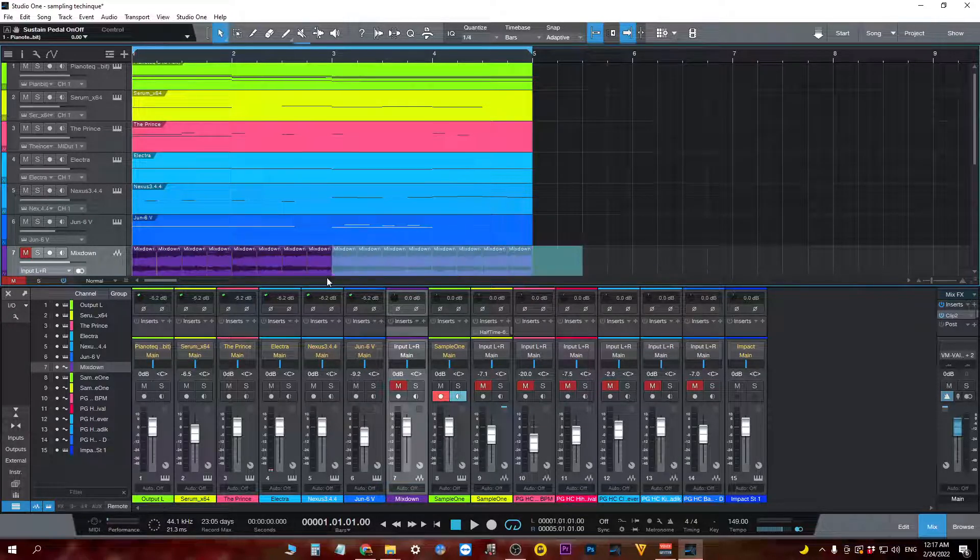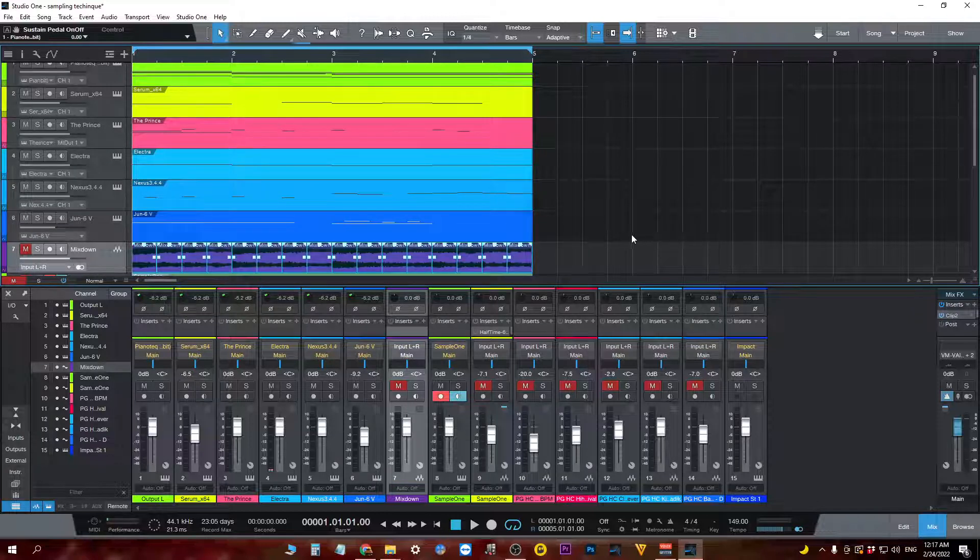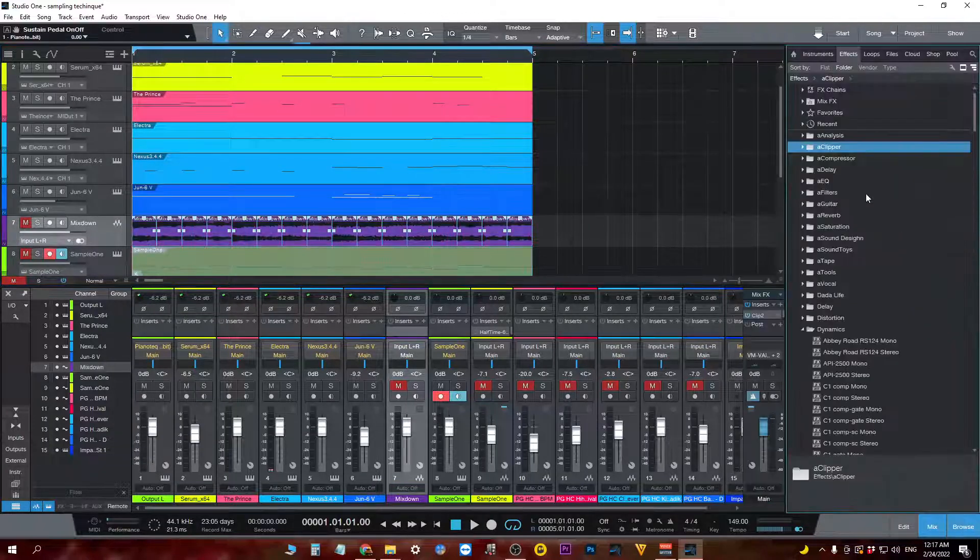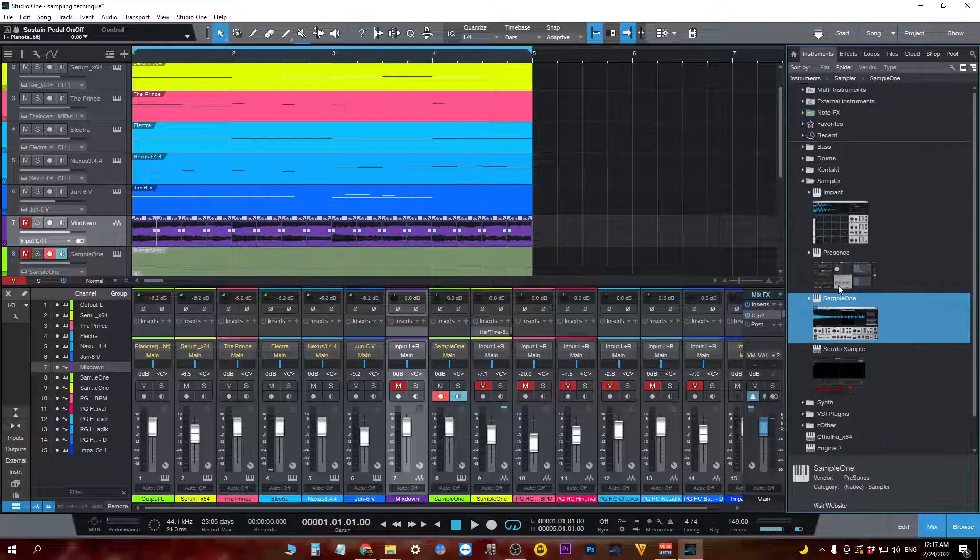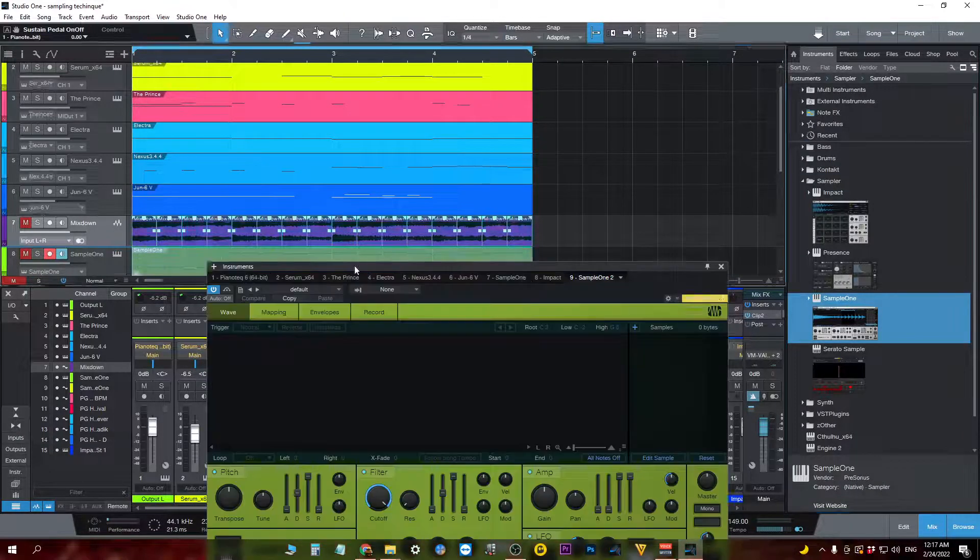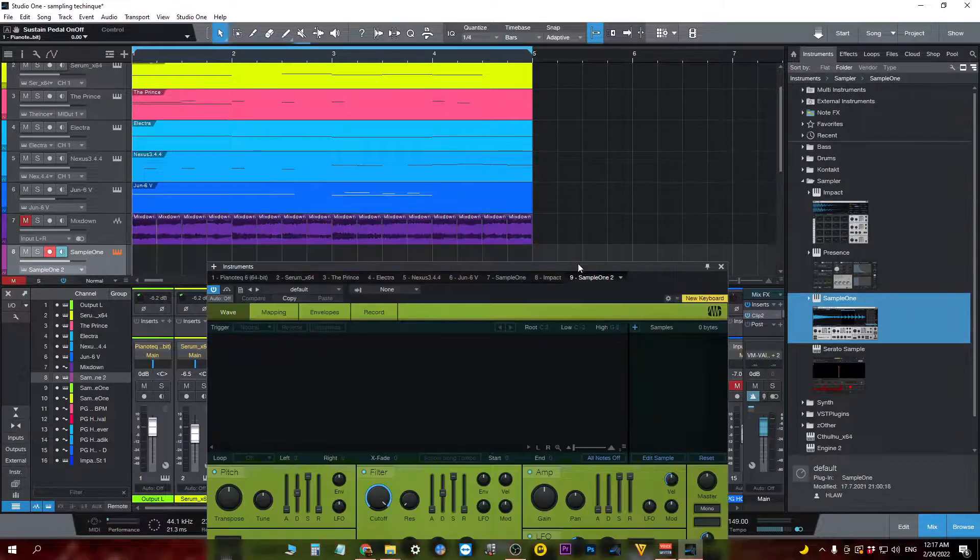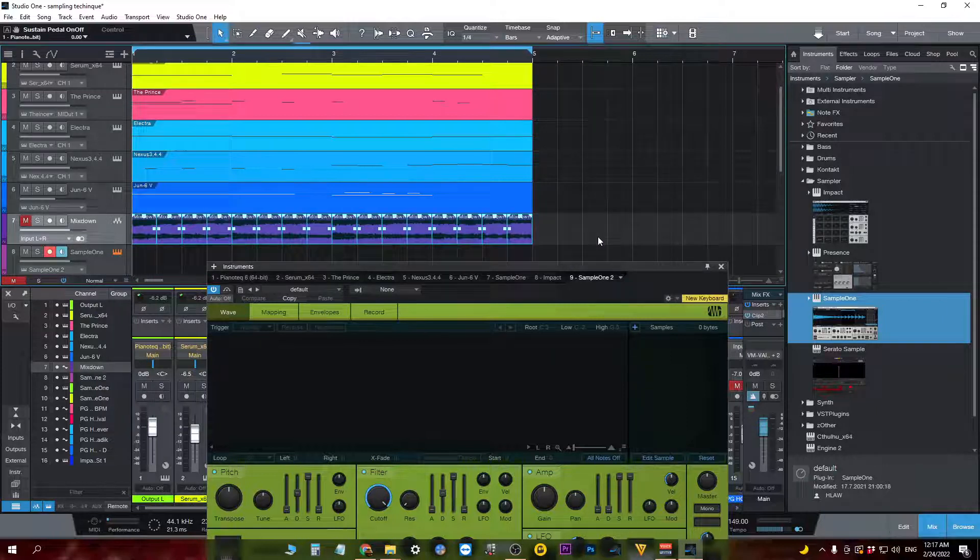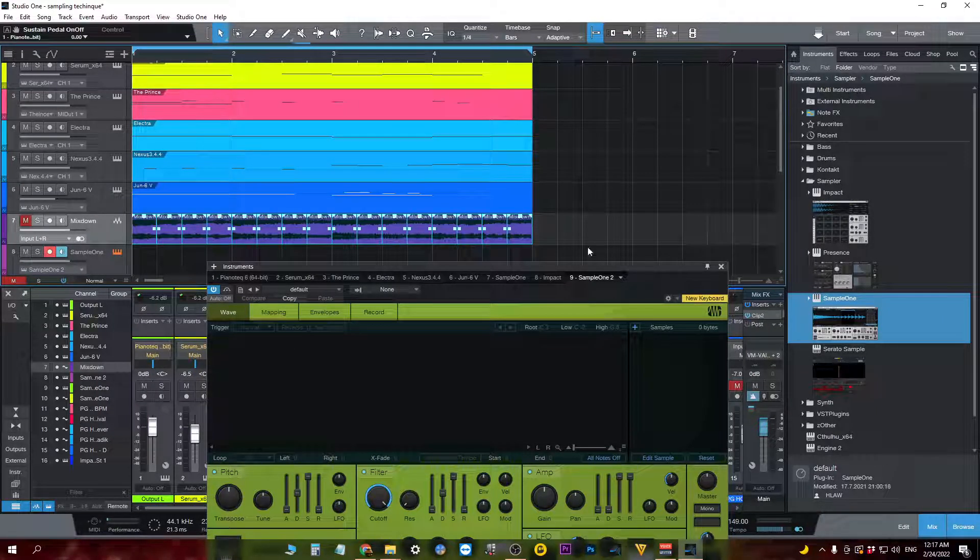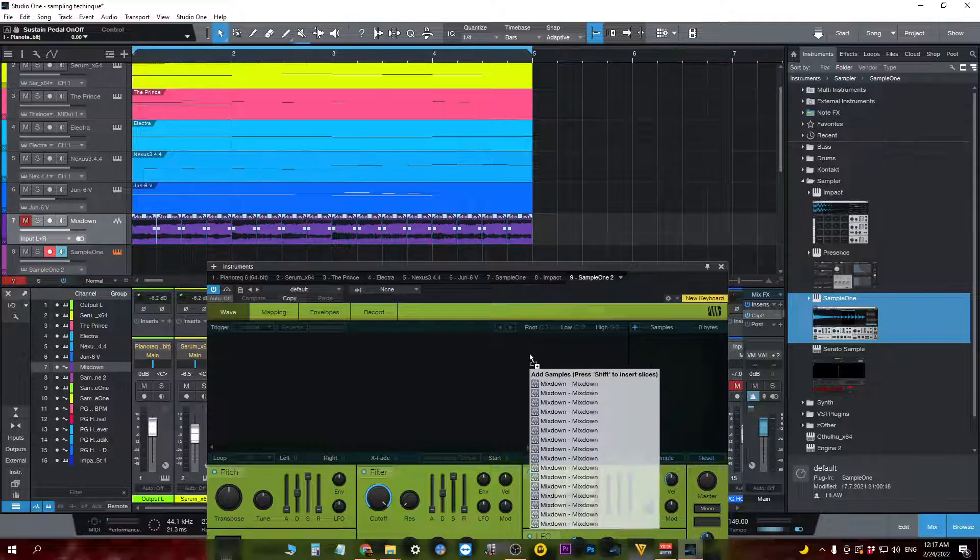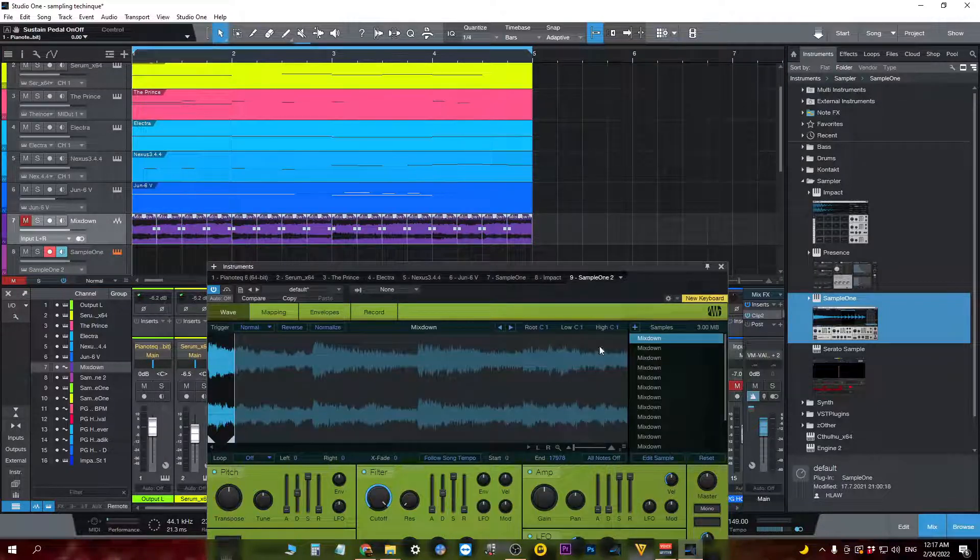And I chopped it up, and what I did after, I just brought it to sampler one. So first, I created some crossfades by pressing X, and then dragged those to sampler one.